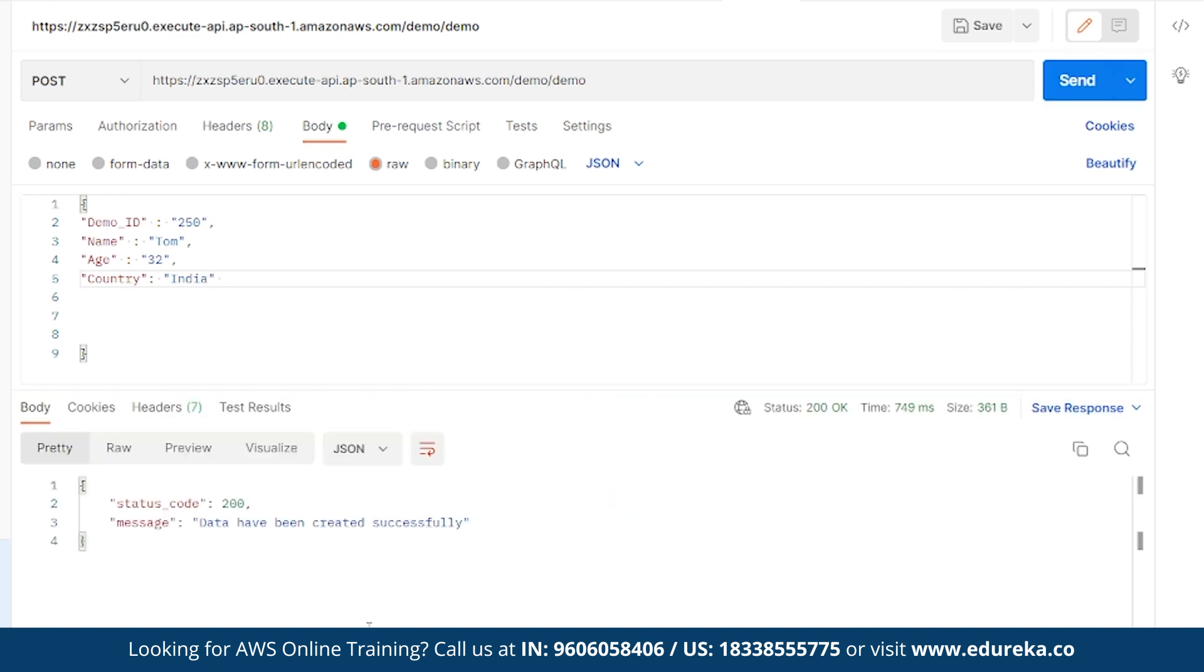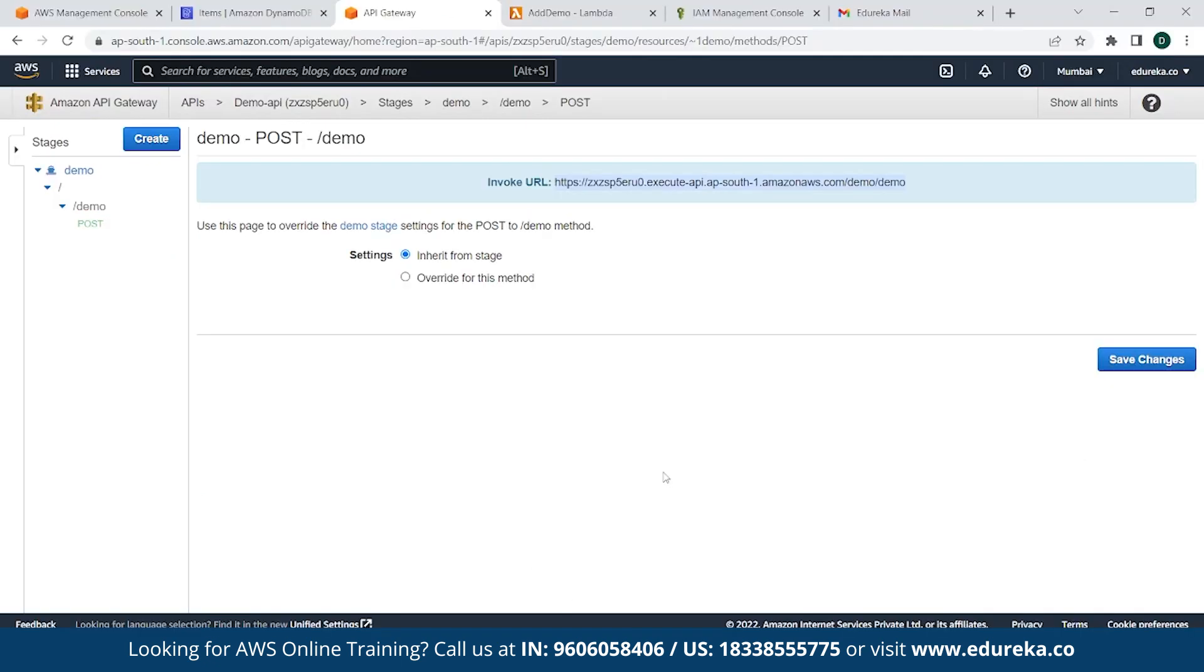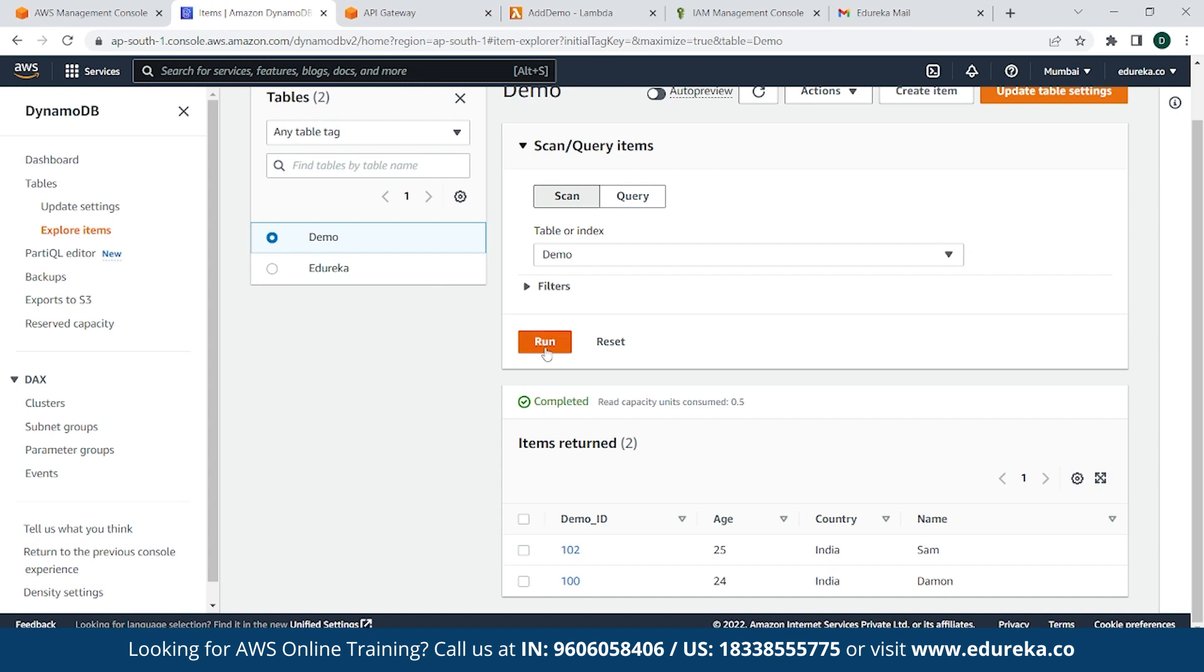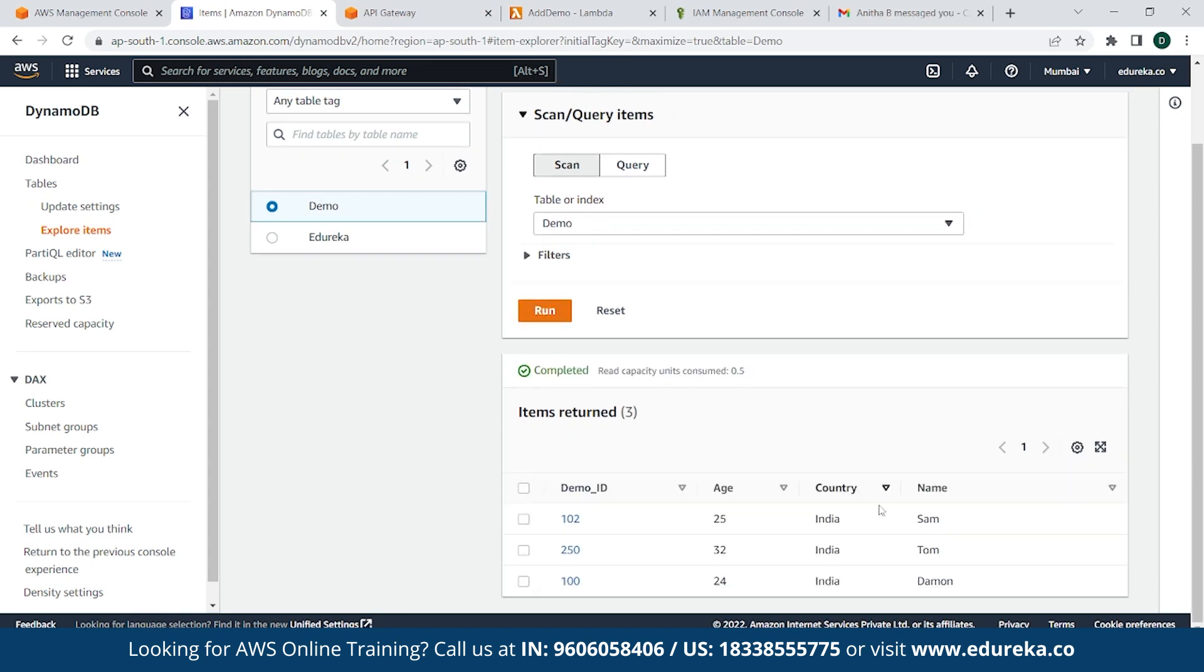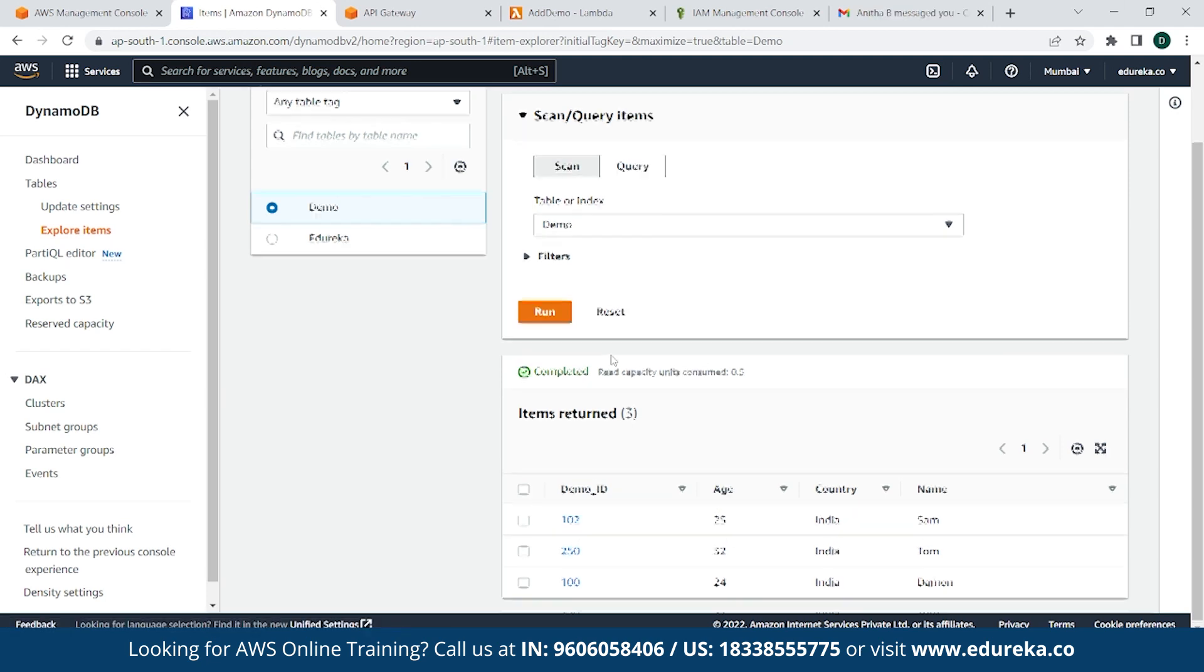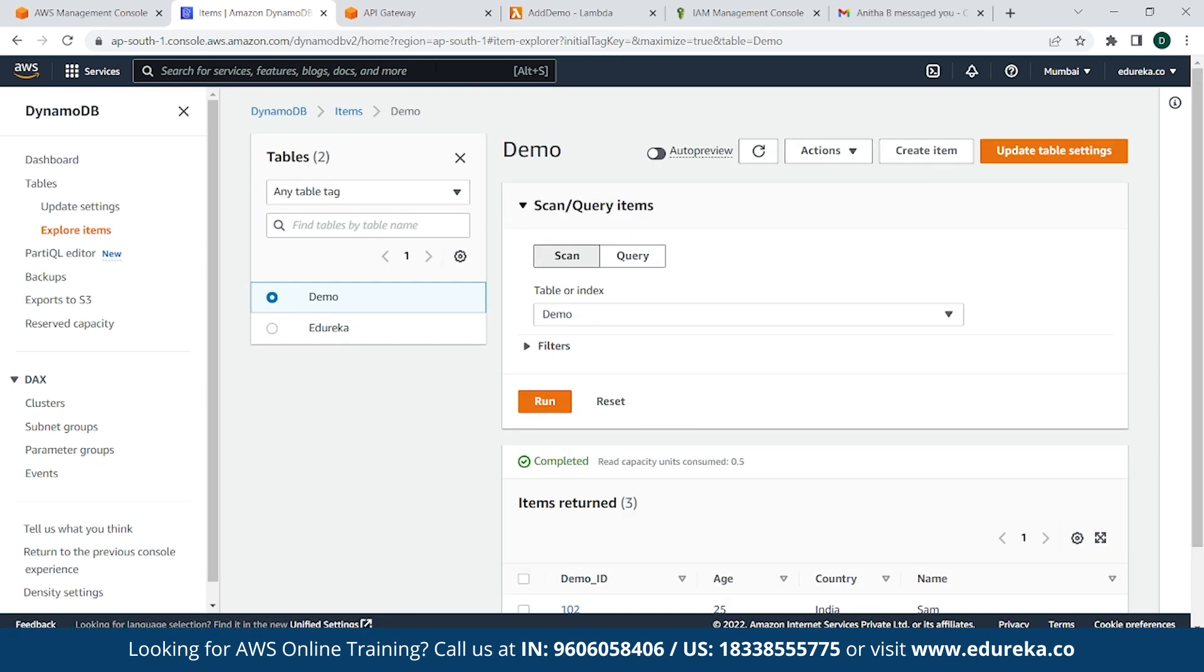As you can see here, data have been created successfully. Now the next thing is go back to DynamoDB and simply click on Run. And you can see here, Tom has already been created. Country India, age 32, and the demo ID 250. You can see how simple it is to create a serverless API using AWS Lambda. So this was all for today's demo.